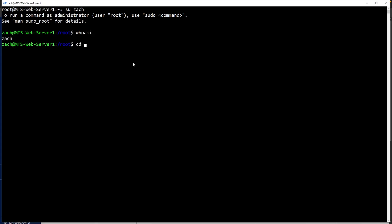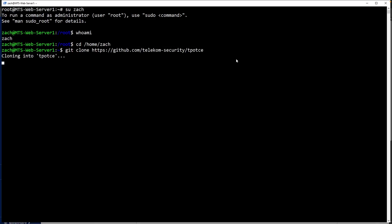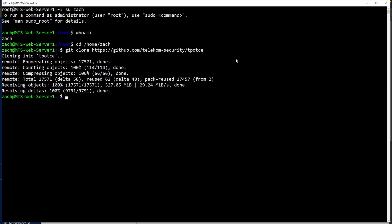Let's go ahead and change into Zach's home directory by typing in cd /home/Zach. Now we'll clone the T-Pot GitHub repository. I'll leave that link down below as well. Type in git clone, and then the URL for the T-Pot. Go ahead and hit enter. Let's type in ls just to make sure we got it. We do have a directory called tpotce.